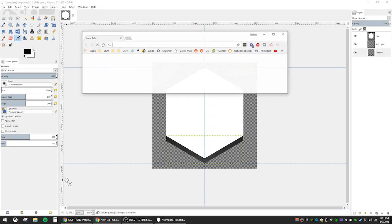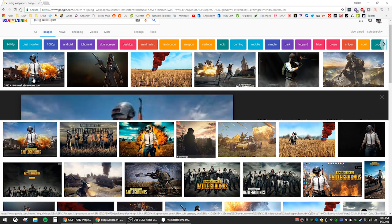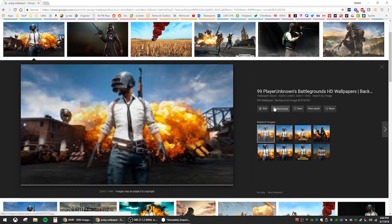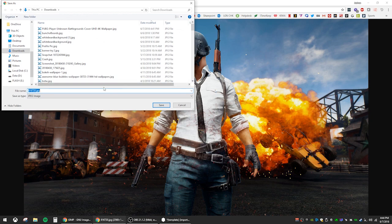So let's go get an image that we want to make into a honeycomb icon. I'm going to search for a PUBG image. This one looks good. You can save that wherever you like.